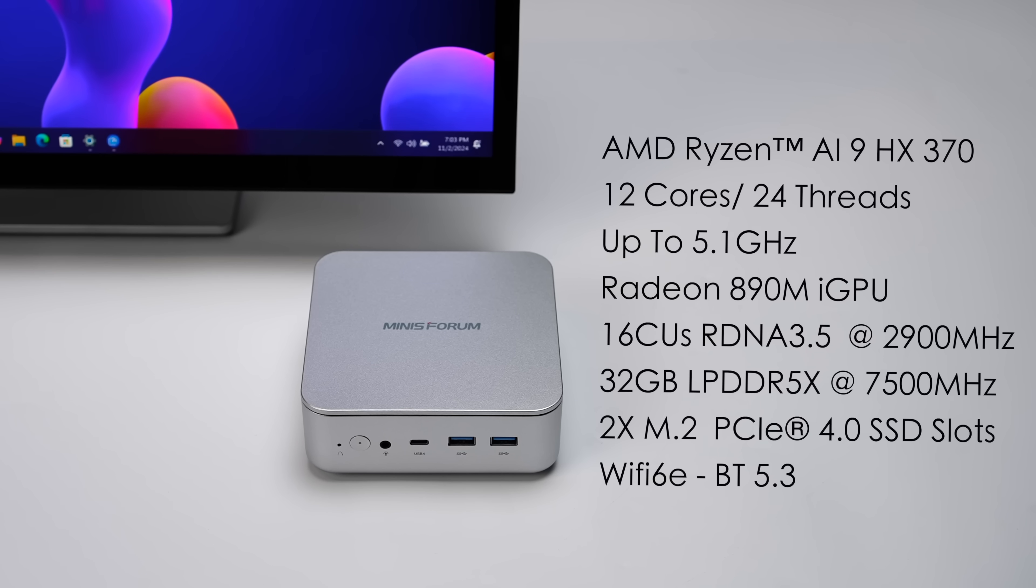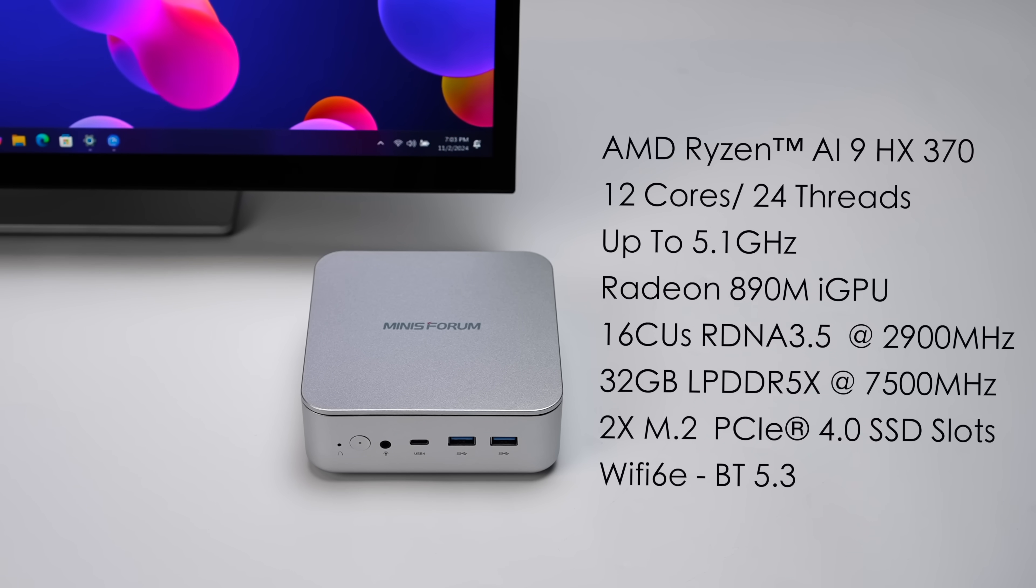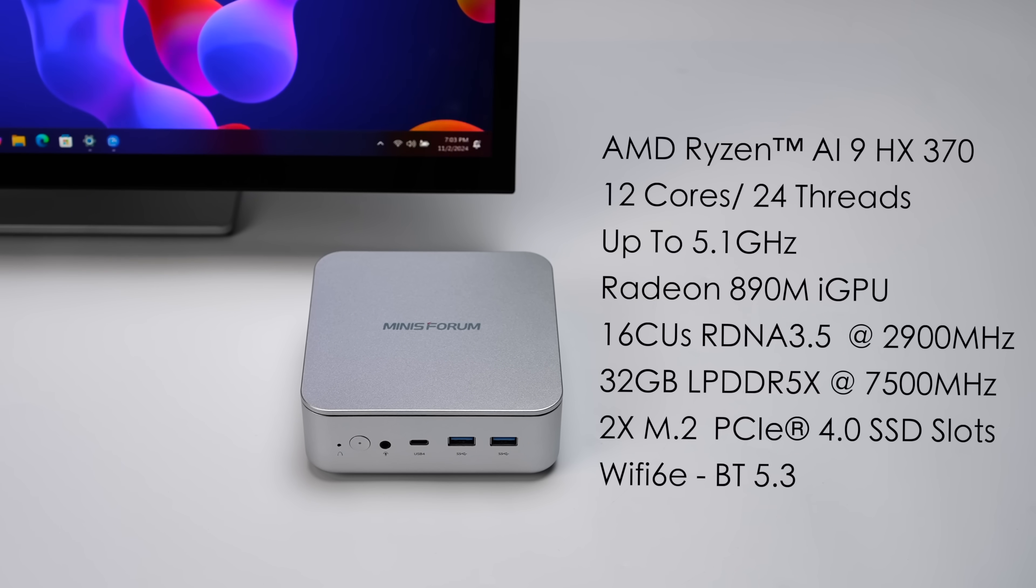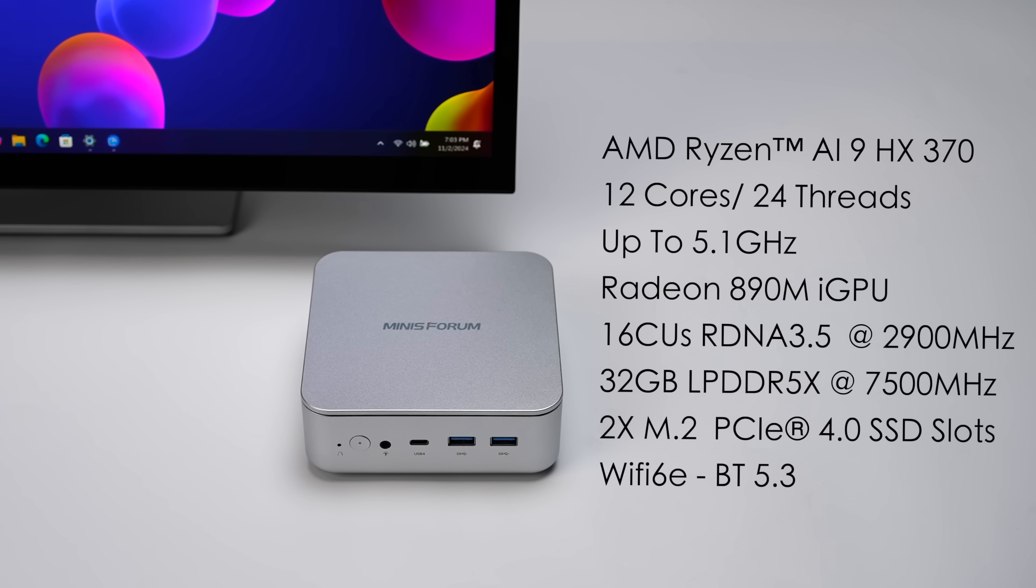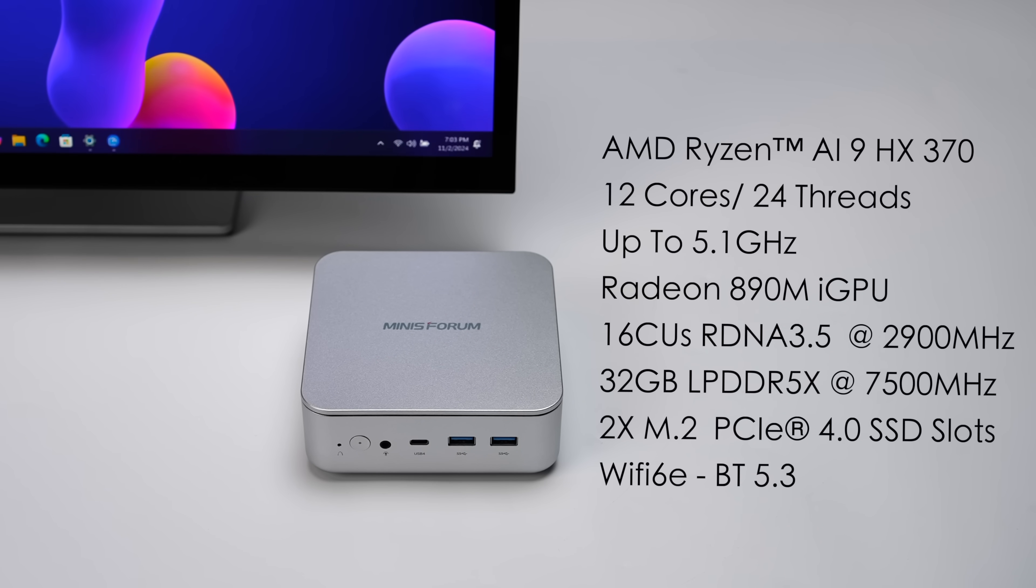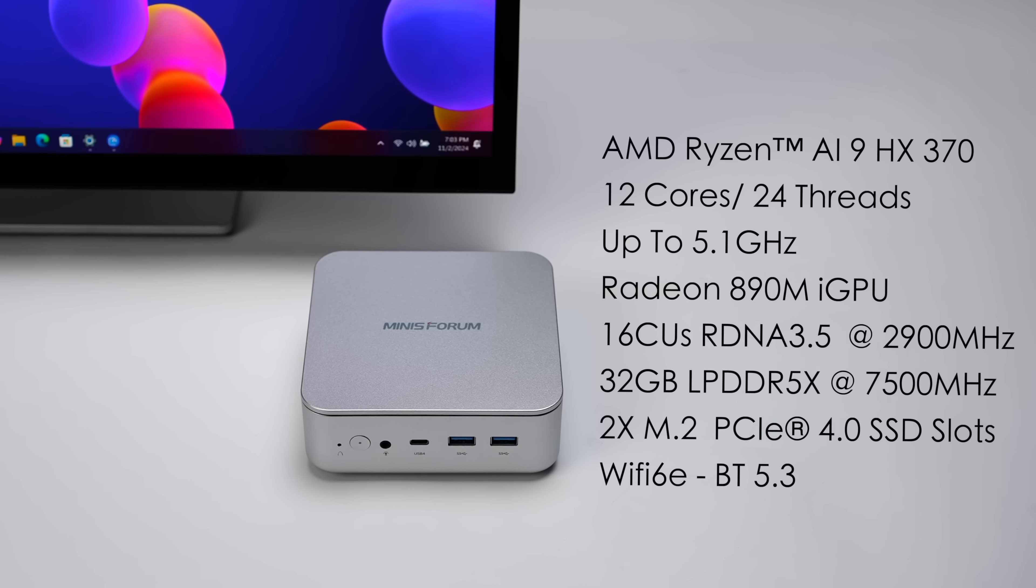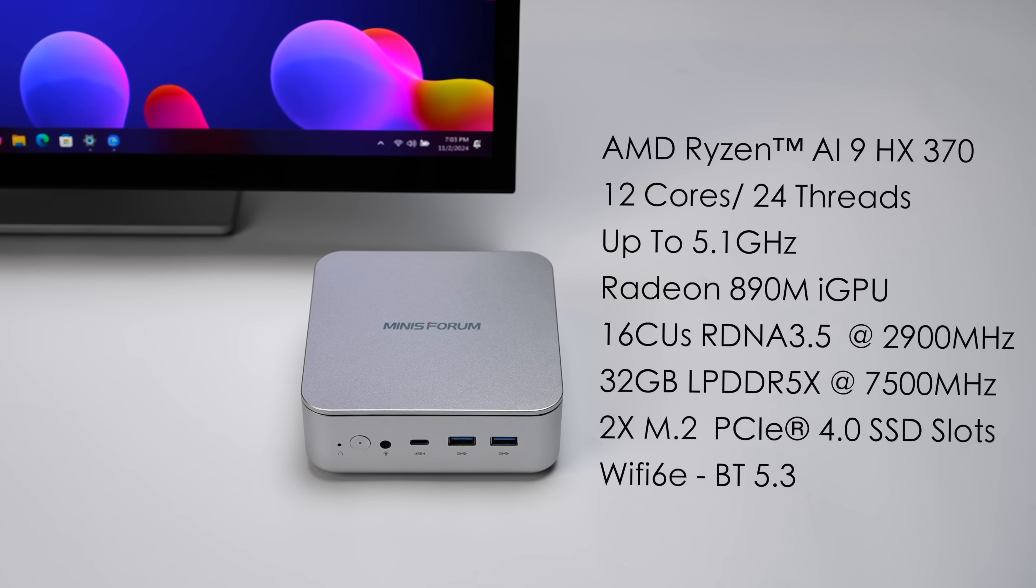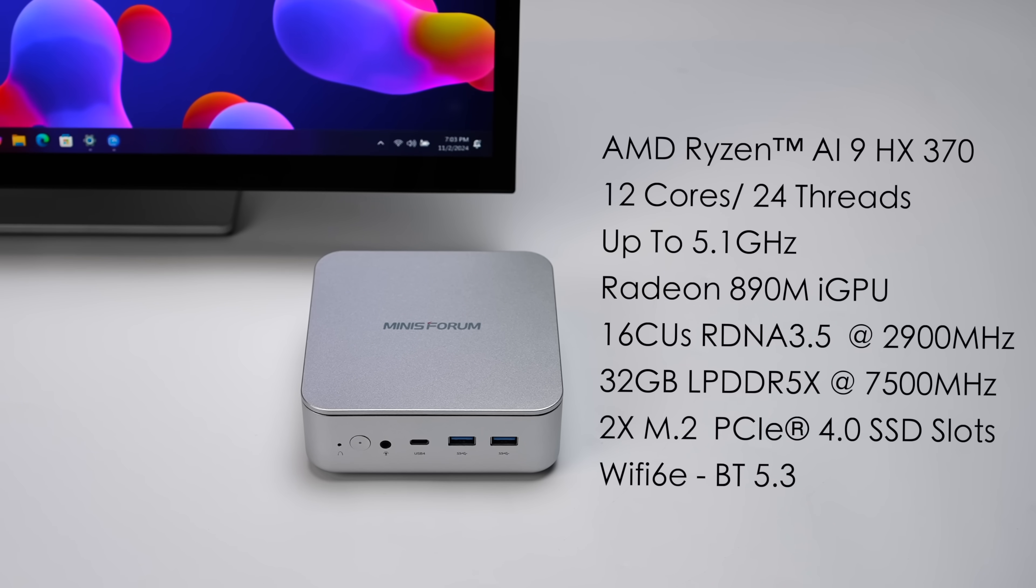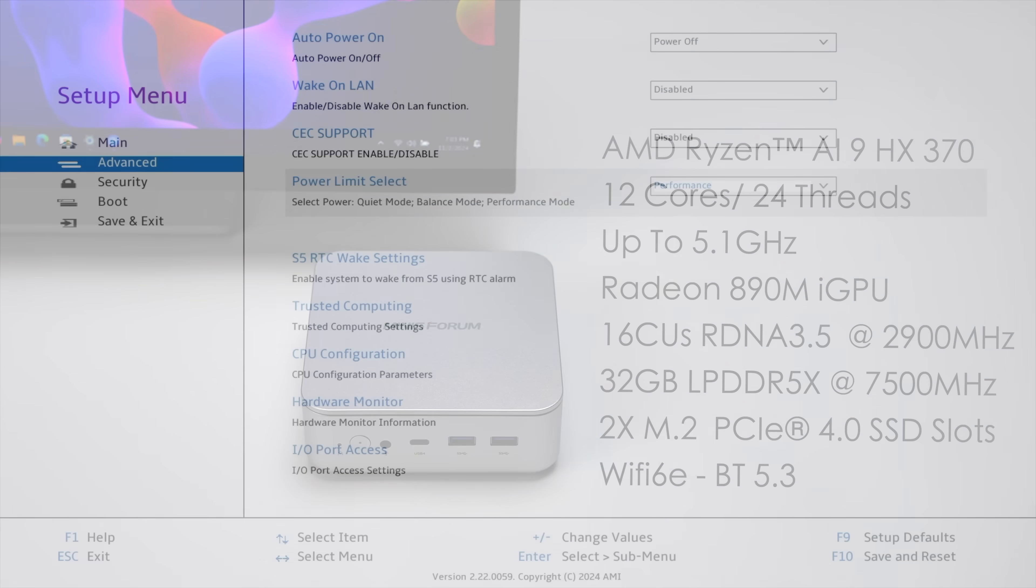Because with this, we get the Radeon 890M, 16 CUs as opposed to the older 780M's 12 CUs. It's also based on RDNA 3.5, and it'll clock up to 2900MHz. Along with this, these new AI 9 HX 370 mini PCs are using LPDDR5X, so it is much faster. And in this, it's running at 7500MHz, but we're going to be doing a little bit of RAM overclocking and iGPU overclocking with this machine.